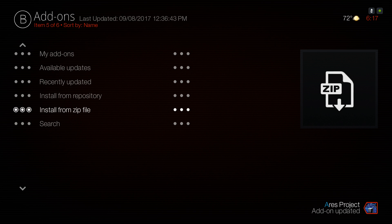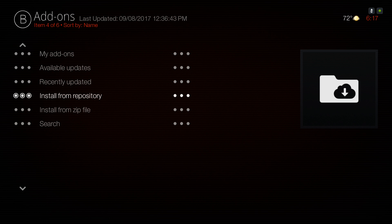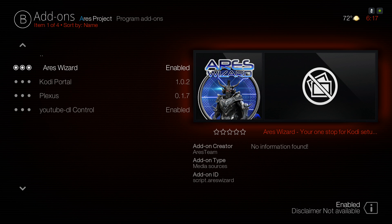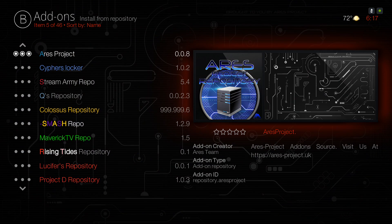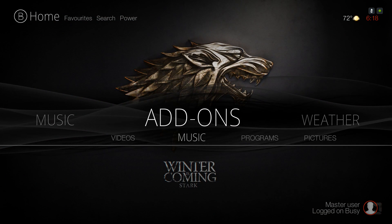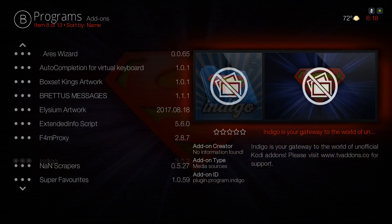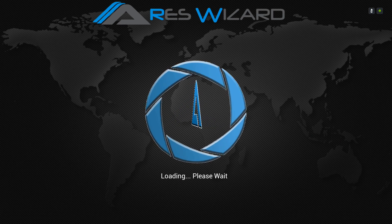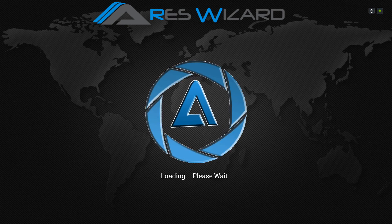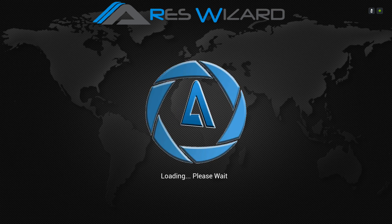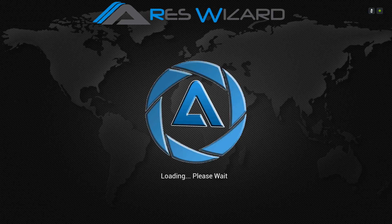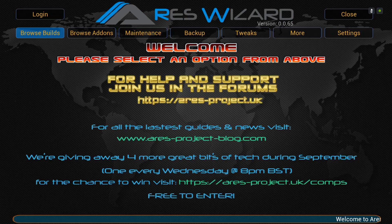Wait for it to install. Then go up one level to Install from Repository, scroll down to Aries Project, go to Program Add-ons, and install the Aries Wizard. Once it's installed it'll be in your Programs section of Kodi. Go into the Aries Wizard, give it a moment to come up, then go to Browse Builds.